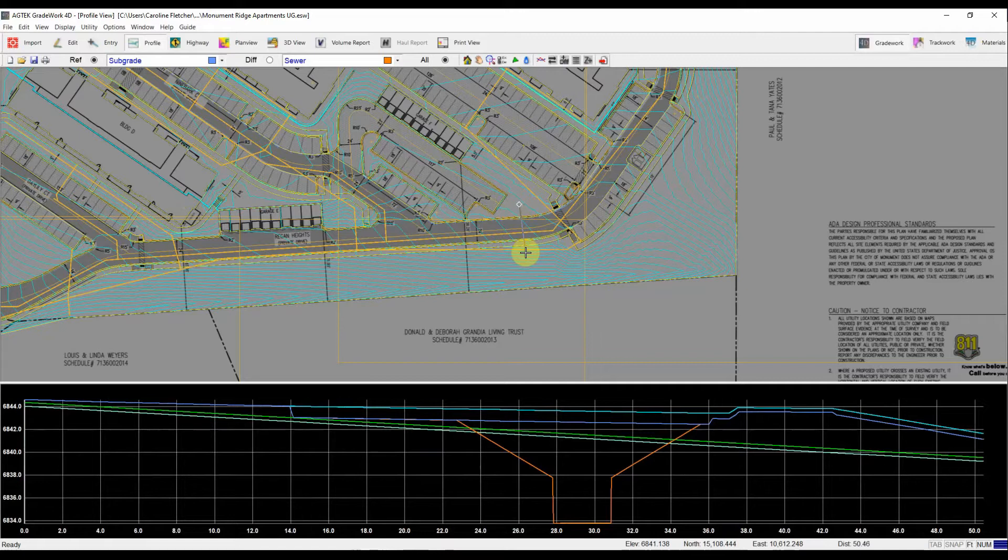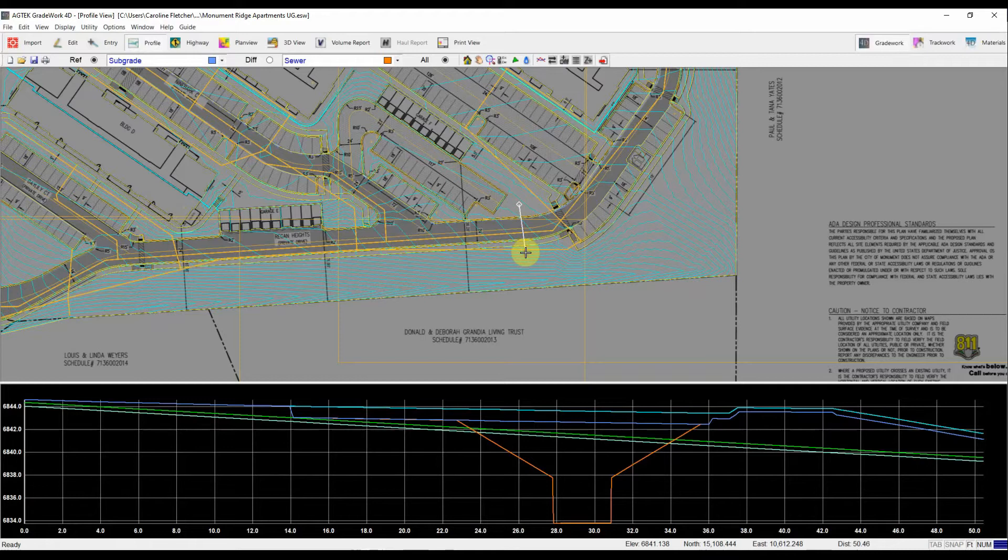When I'm happy with what I see, I left click my mouse once more. It sets that view. And then to tell it I'm all done, I just right click my mouse once.